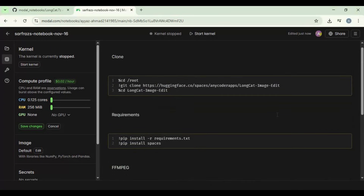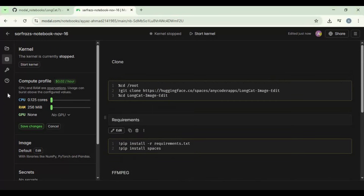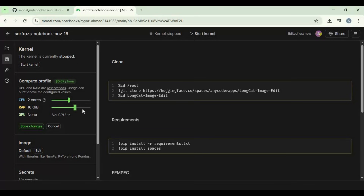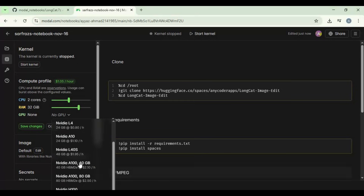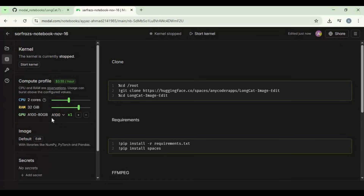To use this notebook, choose two-core CPU, 32 GB RAM, and 80 GB GPU, and save the settings. Choose idle time to 1 hour and start the kernel.